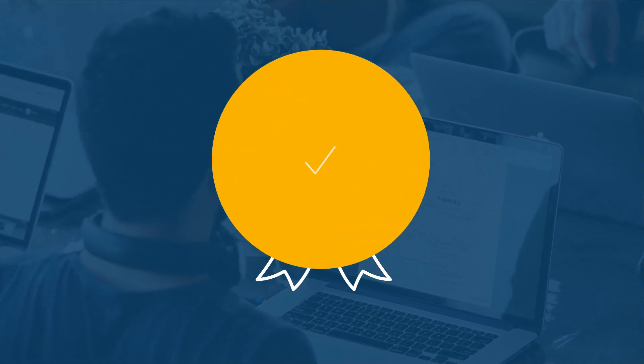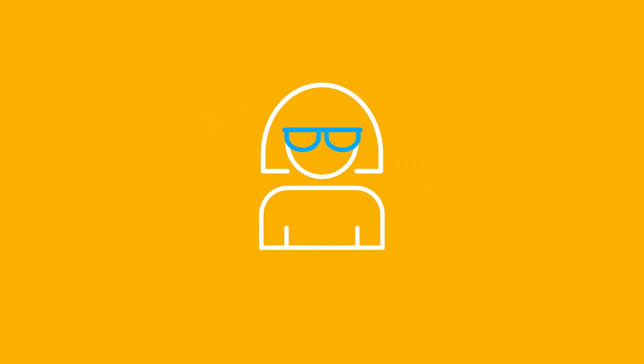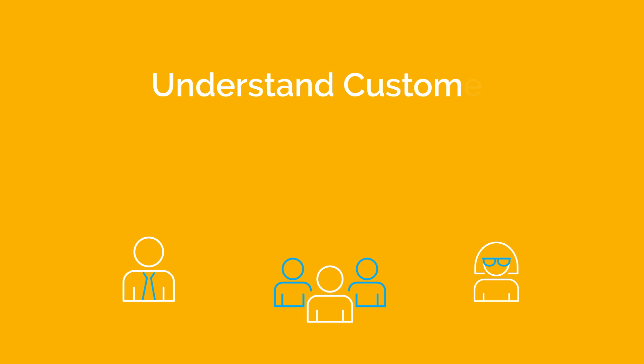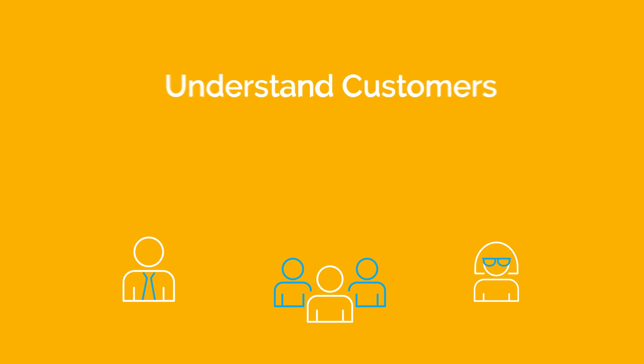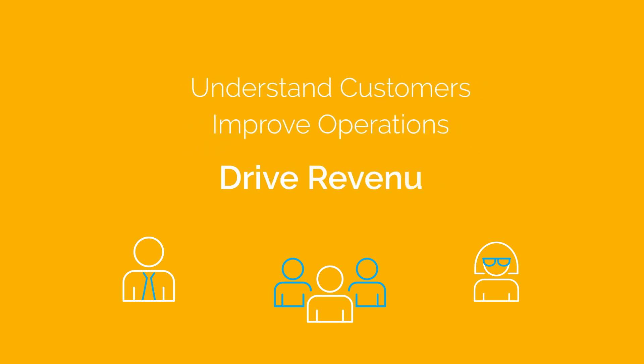You constantly need to arm your executives, your team, and your business managers with dependable information so they can better understand customers, improve operations, and drive revenue.